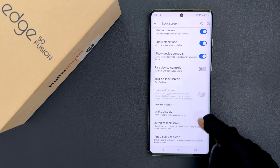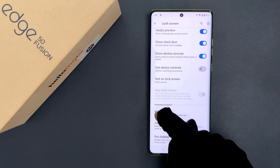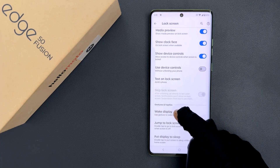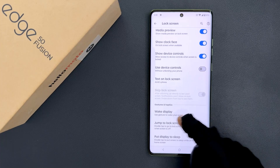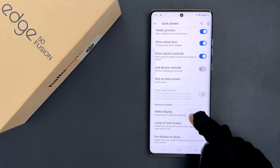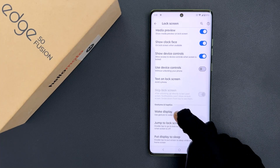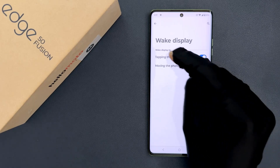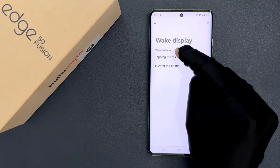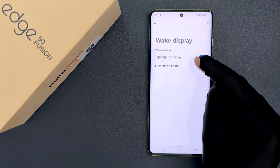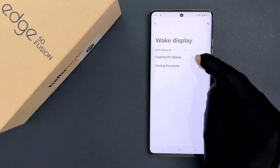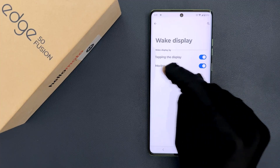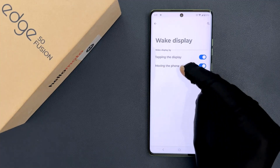In the Gestures and Haptics section you can see we have Wake Display — use gestures to wake your screen up. Tap on it, and then come to the Wake Display section where you can see the Moving the Phone option.